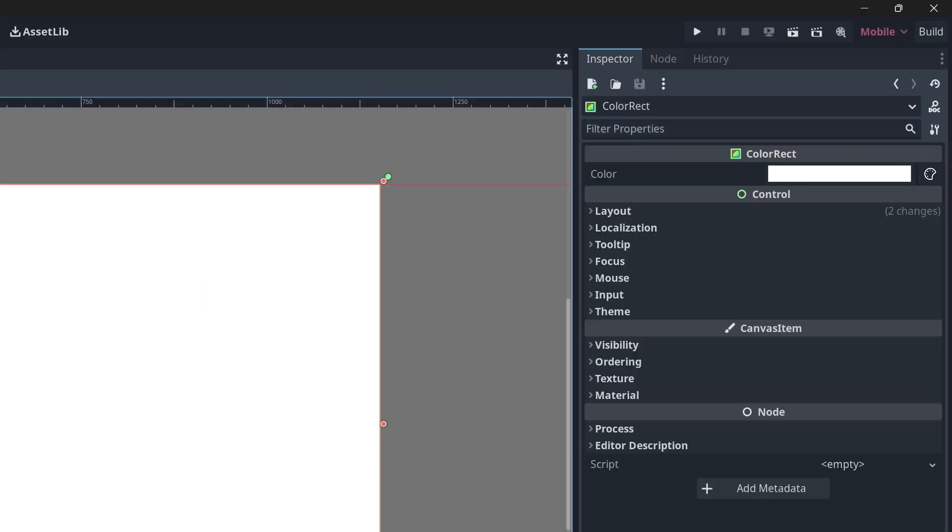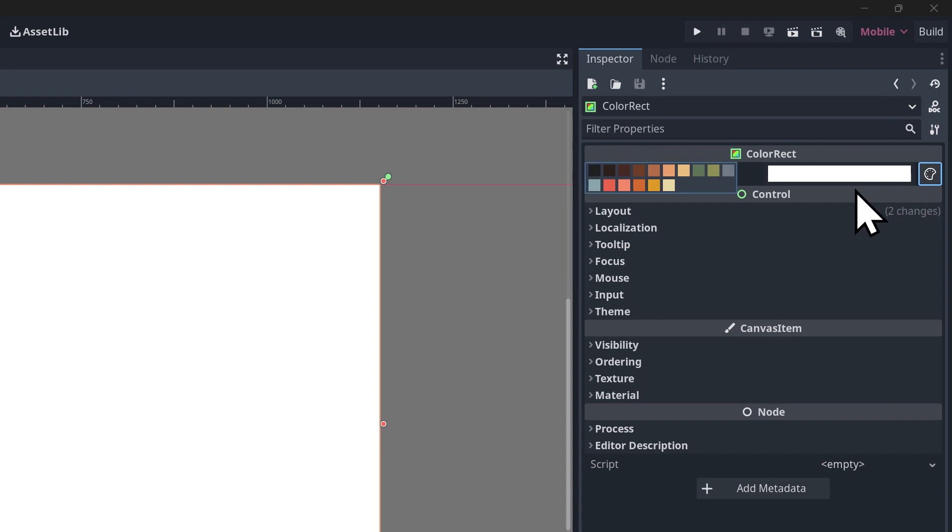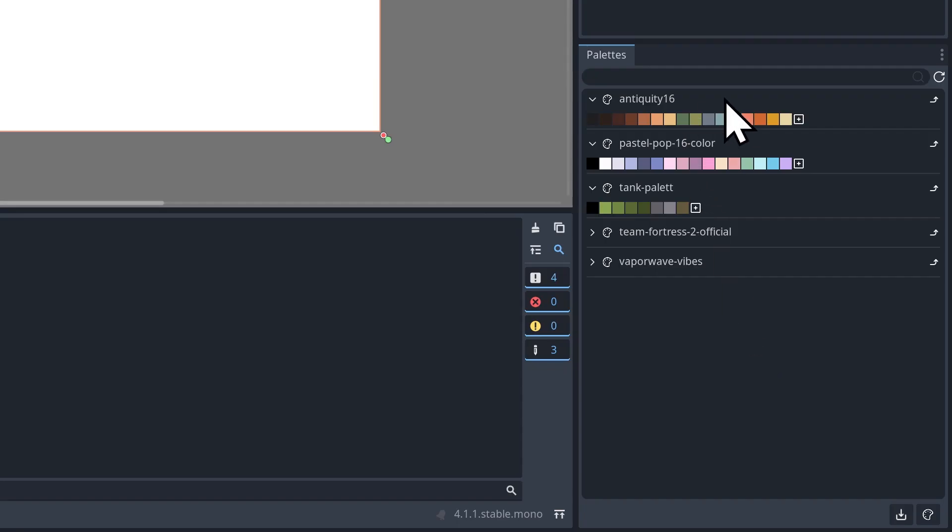Now let's just take a look at our color rect here. So you'll notice that this looks a little different up here now. Usually you just have this color picker button, but next to the color picker button, we have this little palette button. And if you click that, it shows you all of the colors in the currently selected palette. And you can change these by going to the palette dock and just clicking this little up arrow.